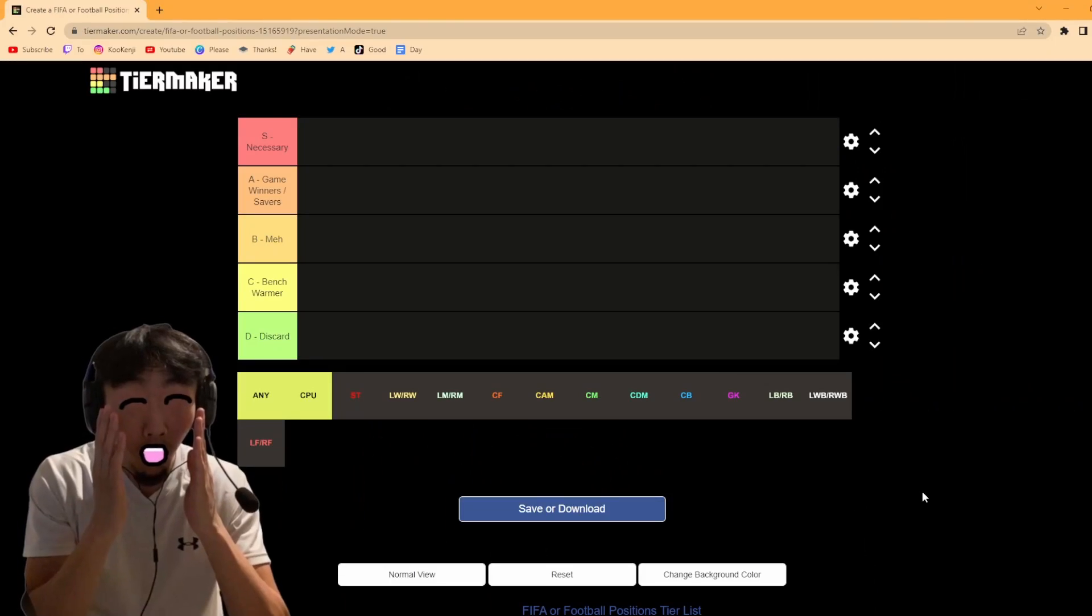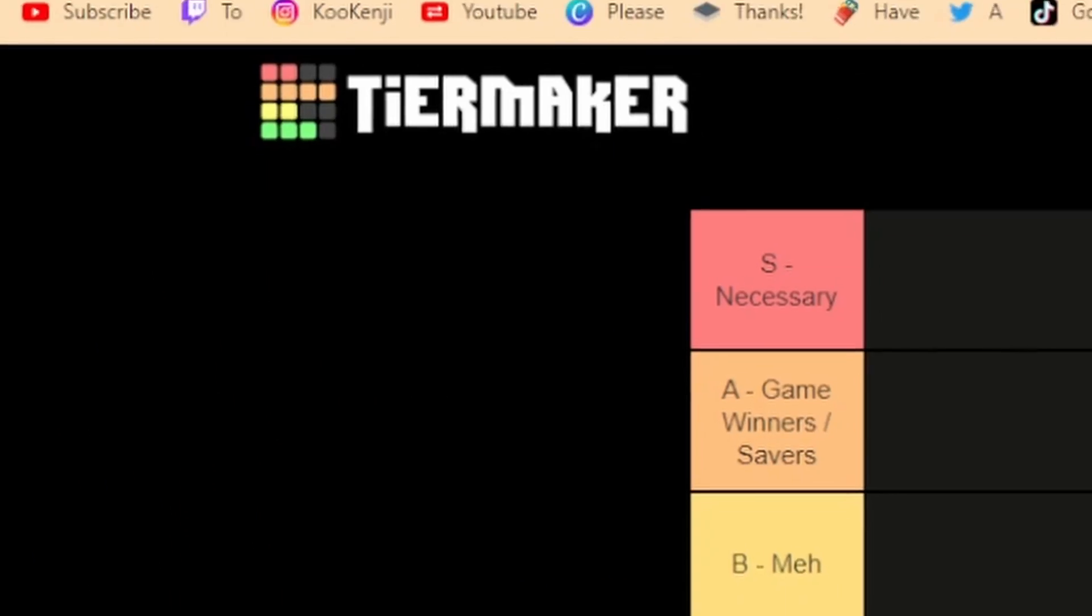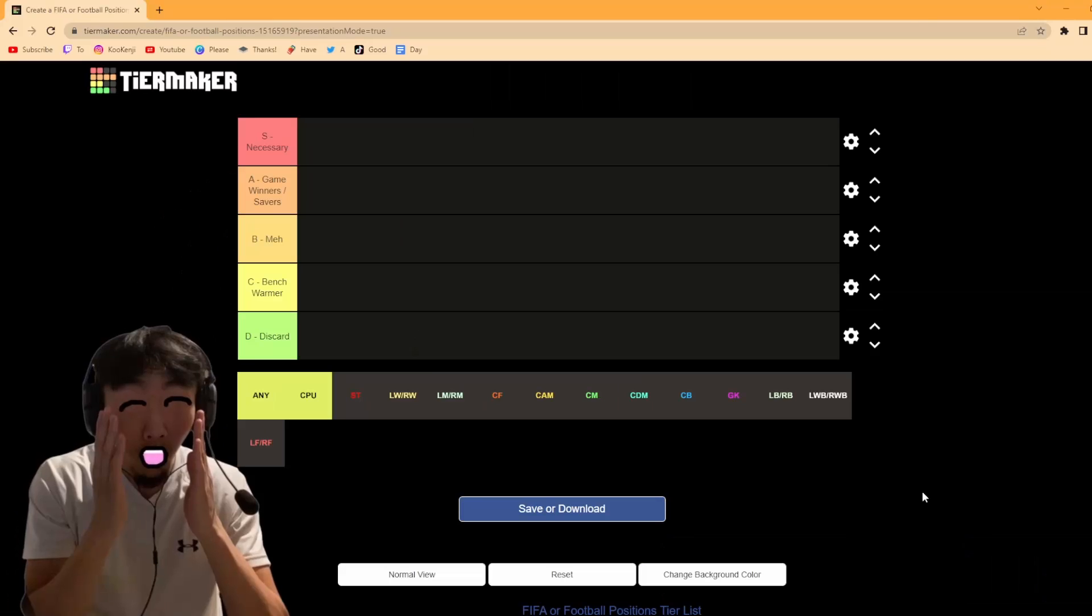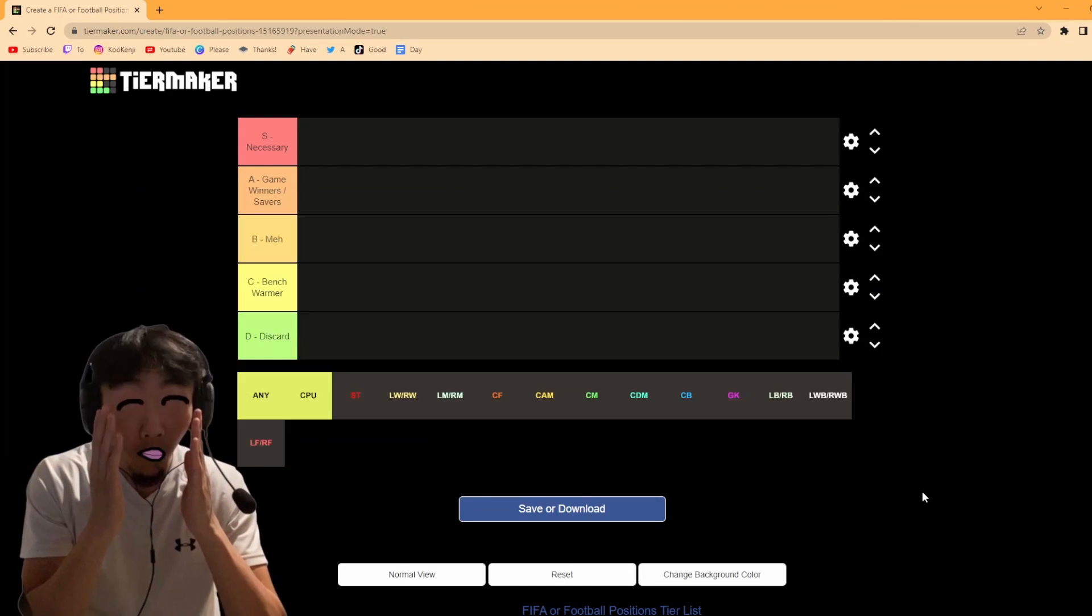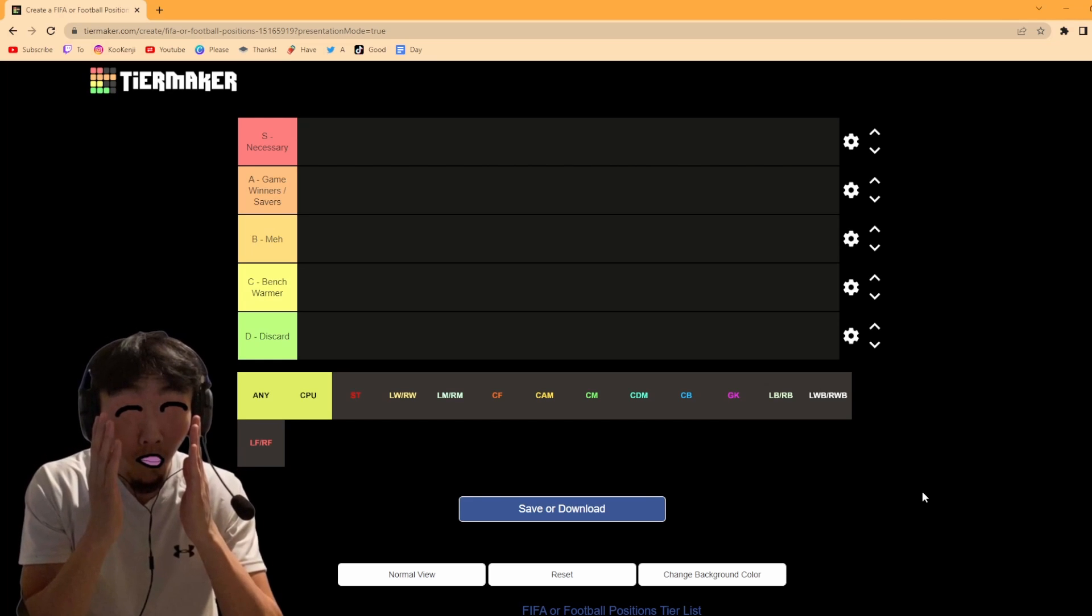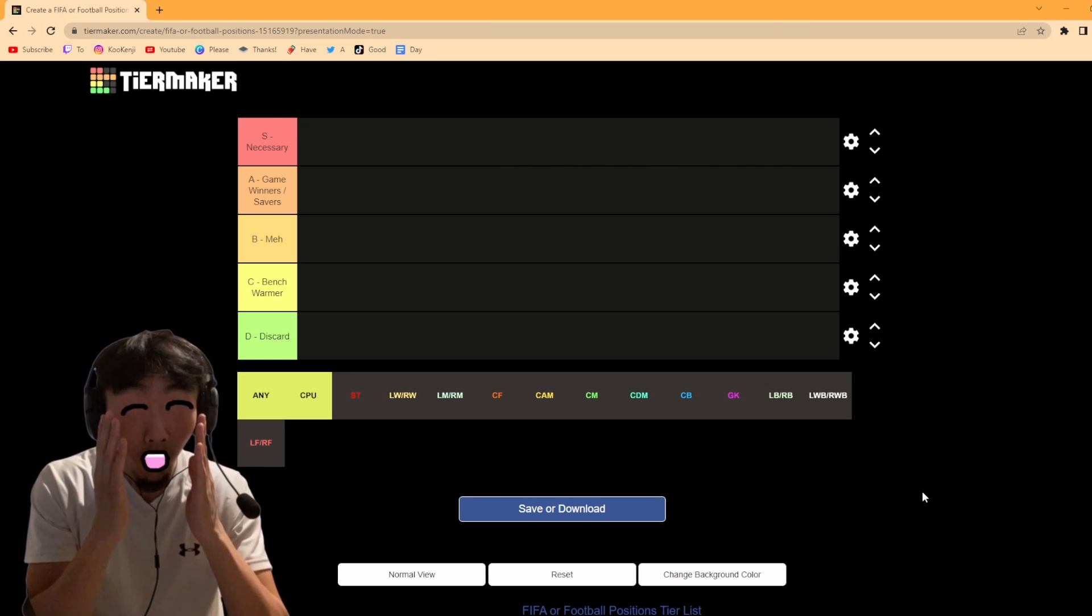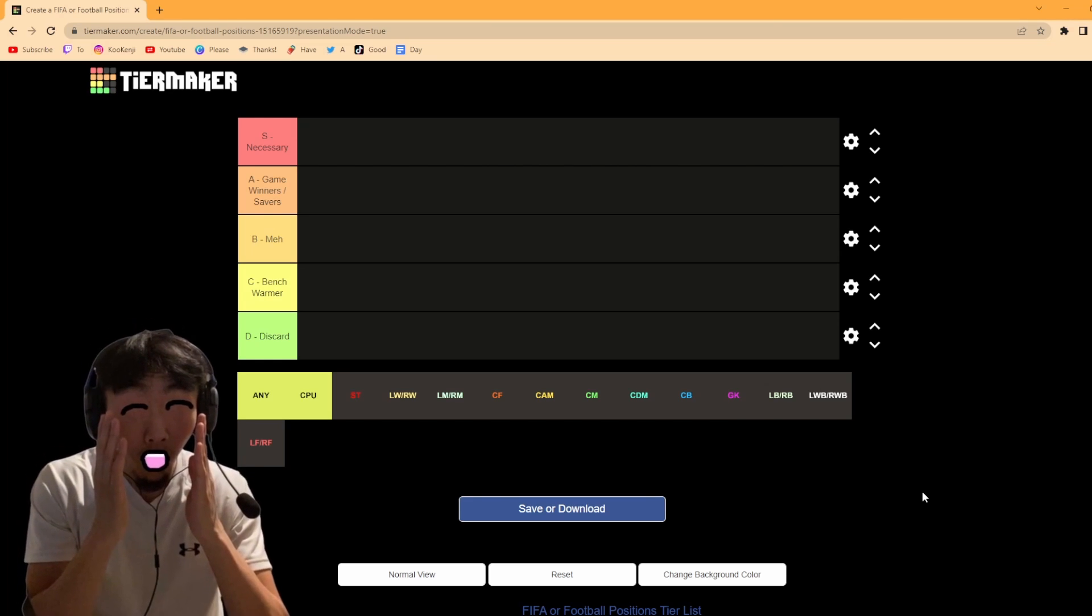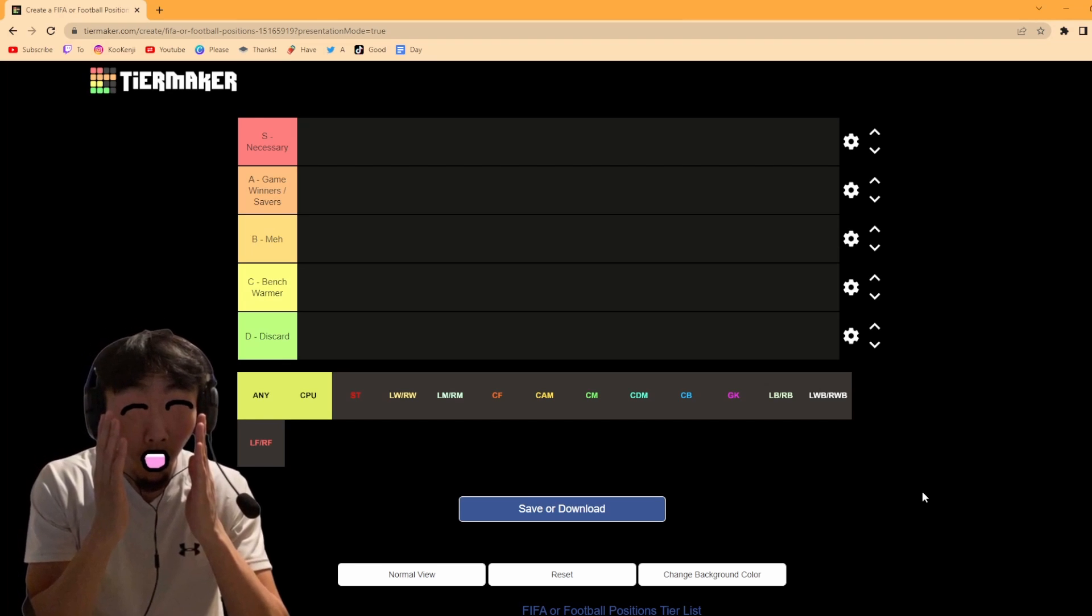Hey, what's up guys? Koukenj here and this is going to be a tier list for Pro Clubs positions. This is a sort of continuation of what your Pro Clubs position says about you and it's going to be a meme-y style video but with some serious talk about Pro Clubs, just FIFA positions as a whole but mostly based on Pro Clubs gameplay.